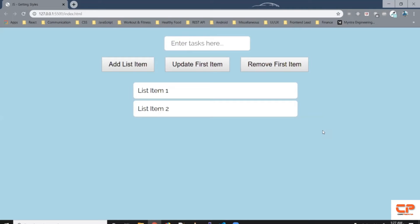Hi guys and welcome back to JavaScript Playground. In this video we will learn how to remove and replace HTML elements. Say when someone clicks on the 'Update First Item' button, it updates the first list element. To replace an element node we have another method called replaceChild, which accepts two arguments: first the new element, and second the element which needs to be replaced.